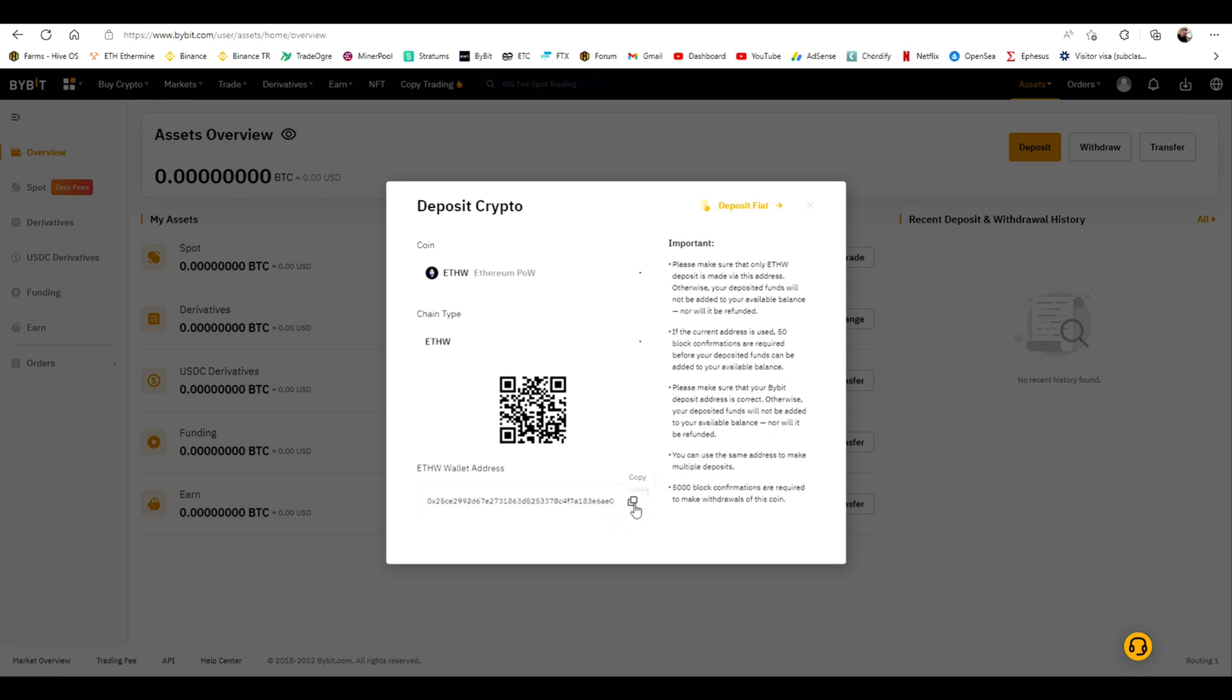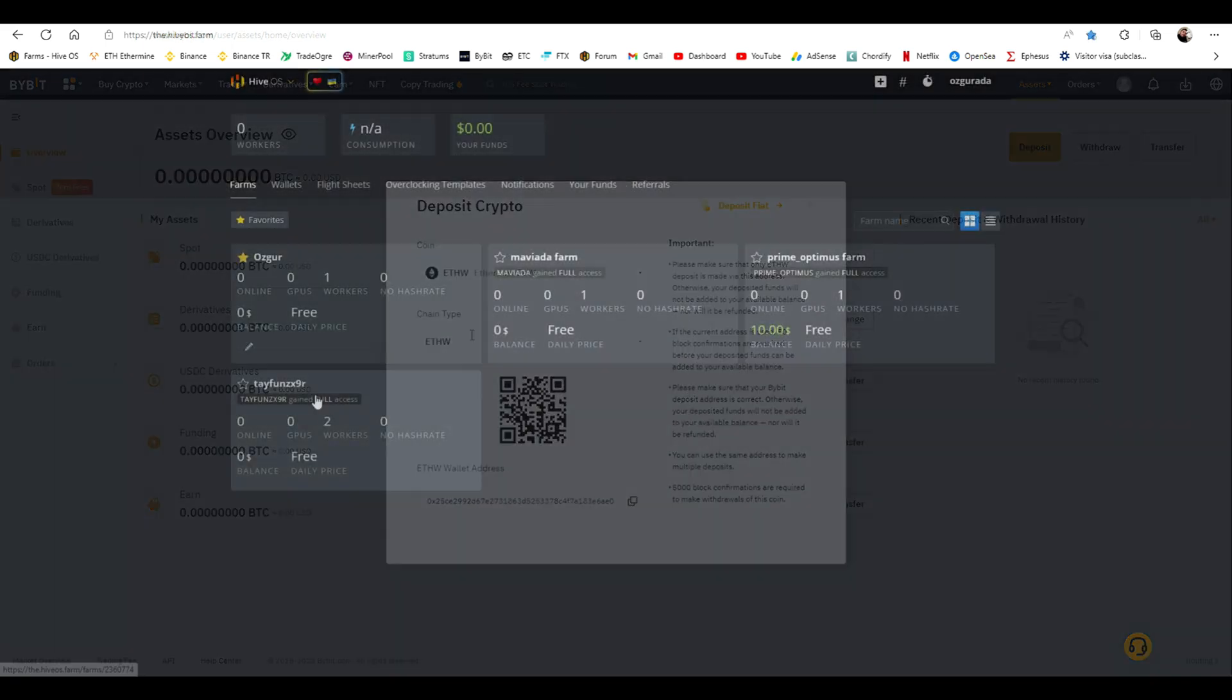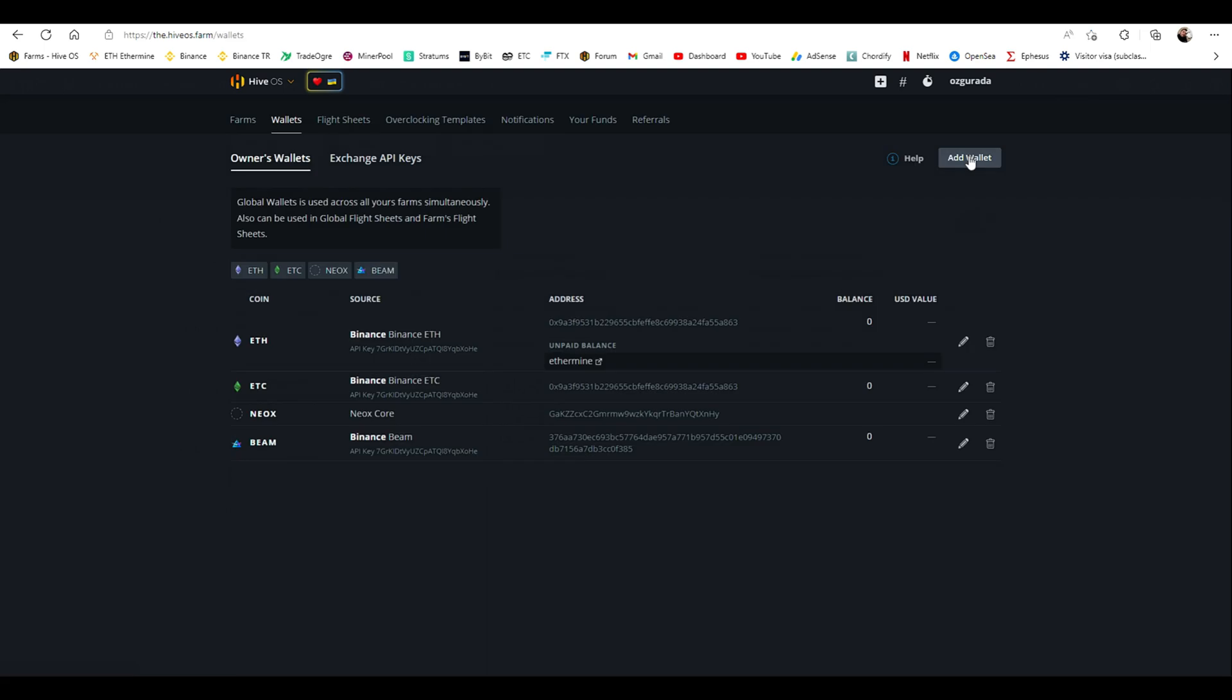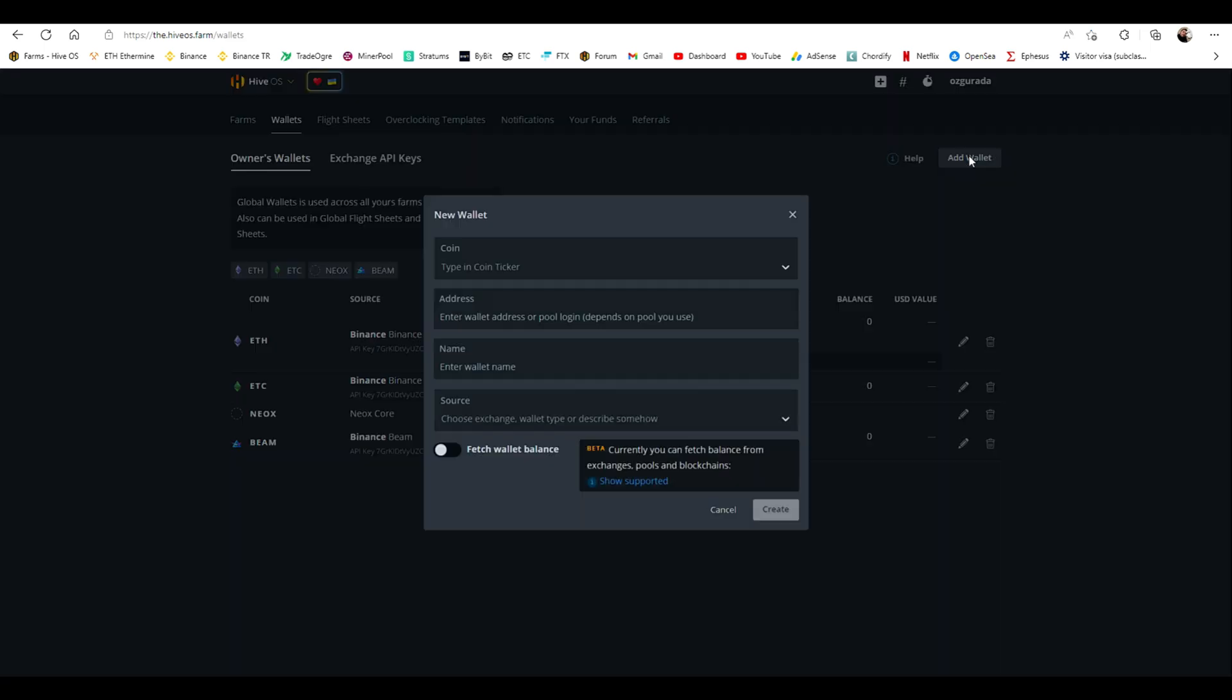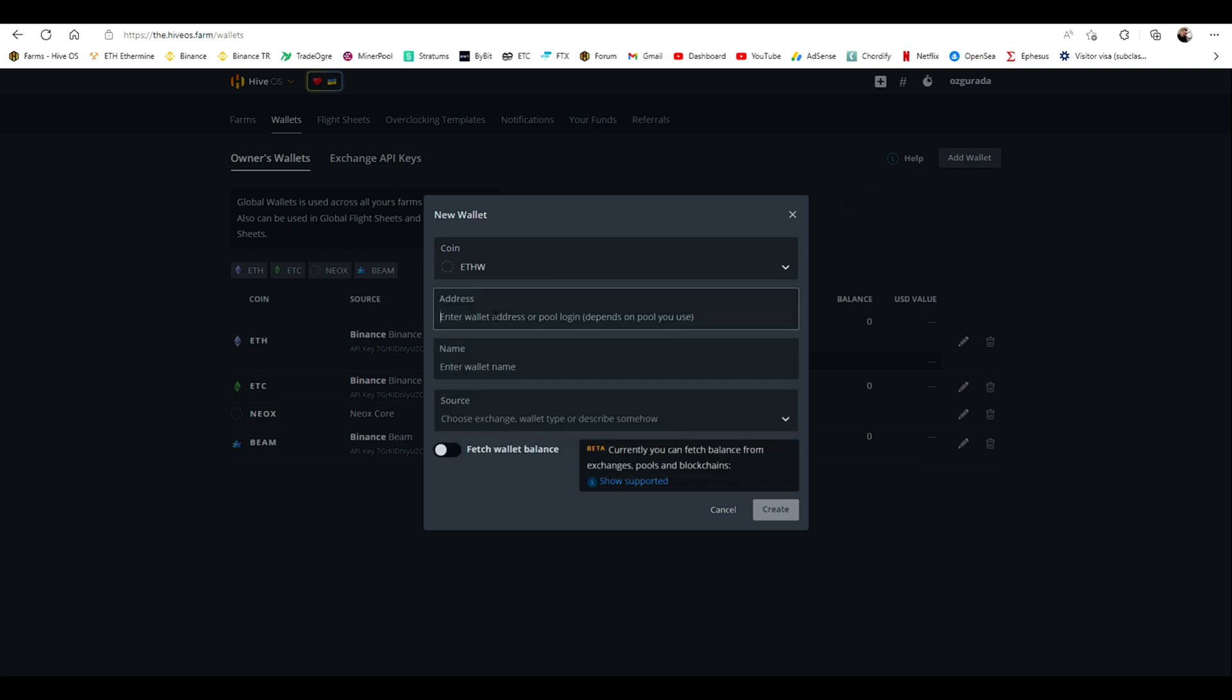Copy your wallet so you can add it to Hive. Now go to Hive's wallets page and click on add wallet. Choose ETHW for coin. Paste the wallet address that you just copied at Bybit. Give your wallet a name.